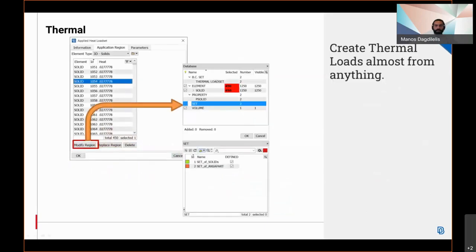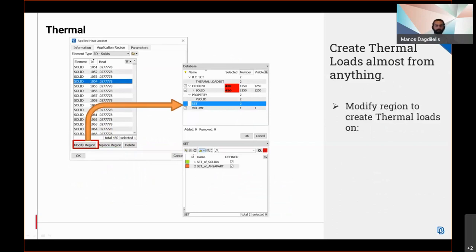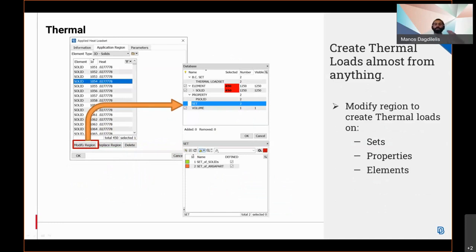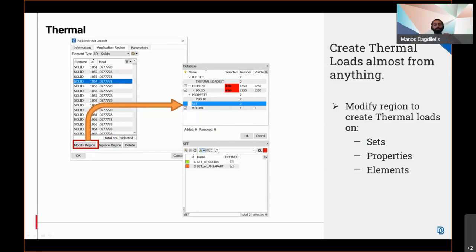In the Nastran deck, the option to modify a region allows the creation of thermal loads on elements, properties, and sets. The use of sets allows the user to properly define thermal loads from virtually any entity, even on Anza parts with sets. The use of an application or companion region in more than one thermal load is also possible for the first time. The user is able to select without having to worry about the house.